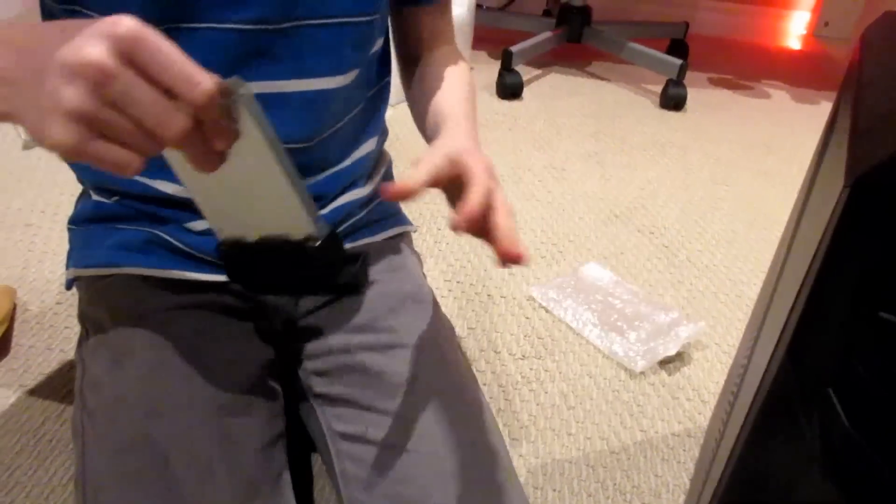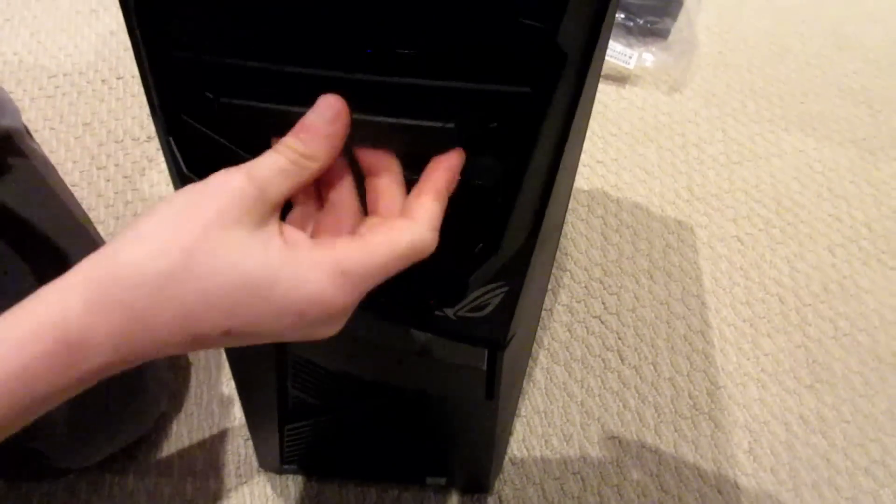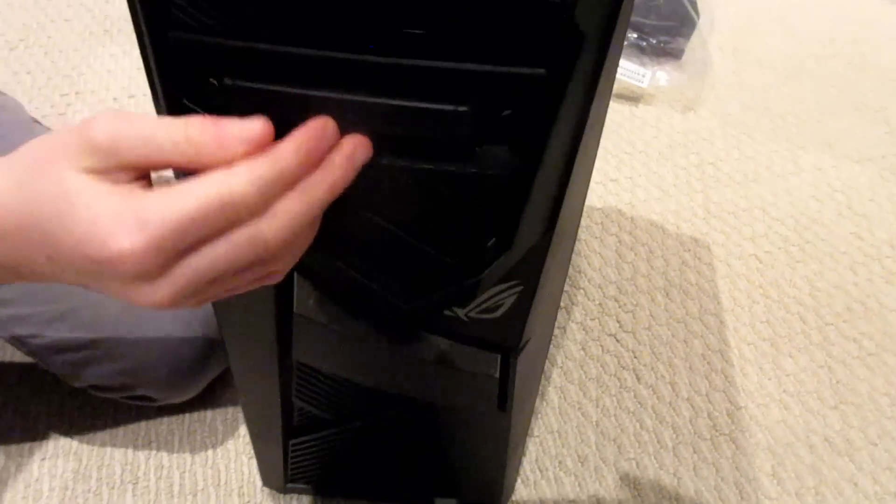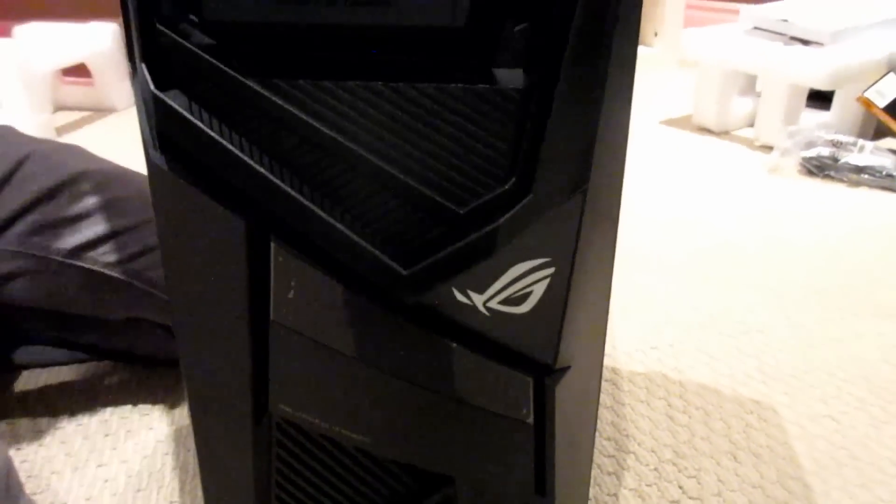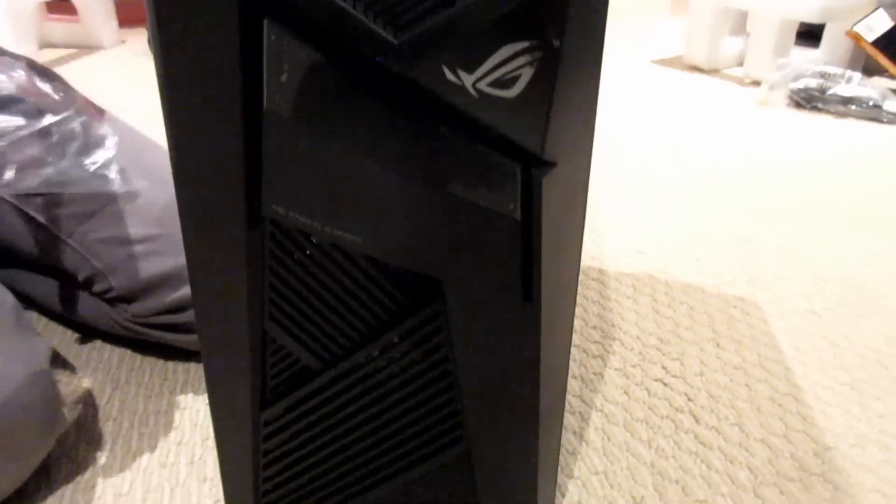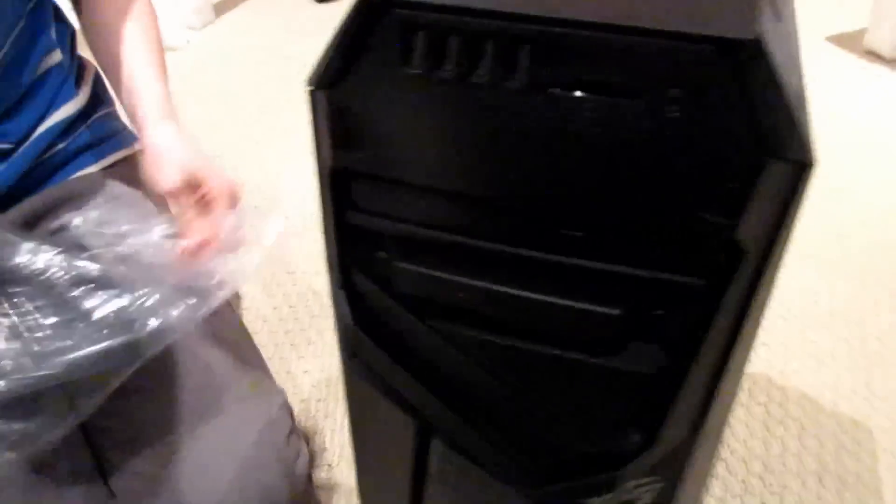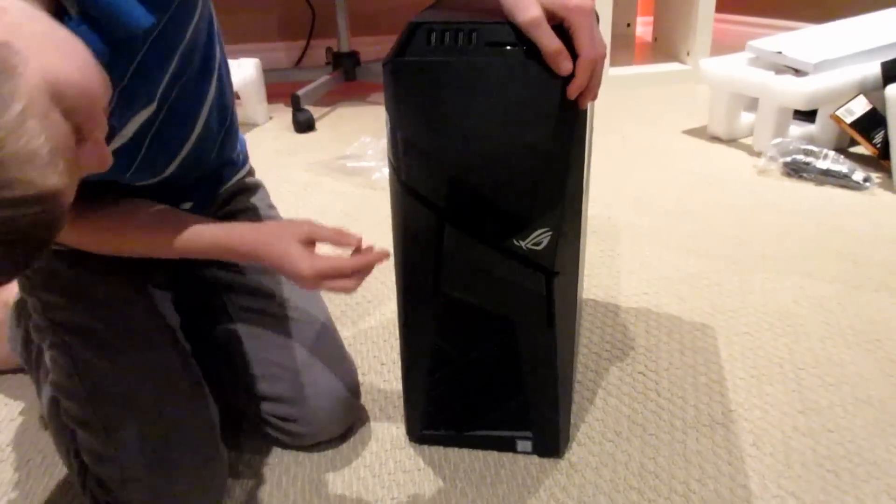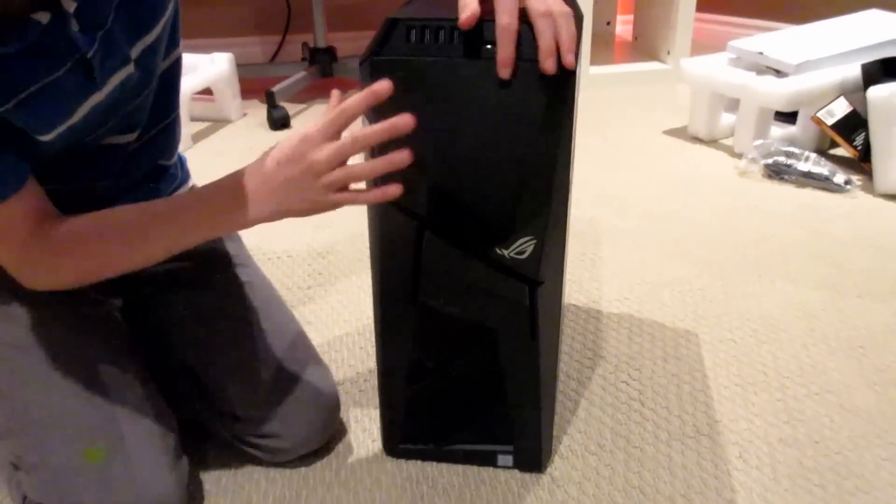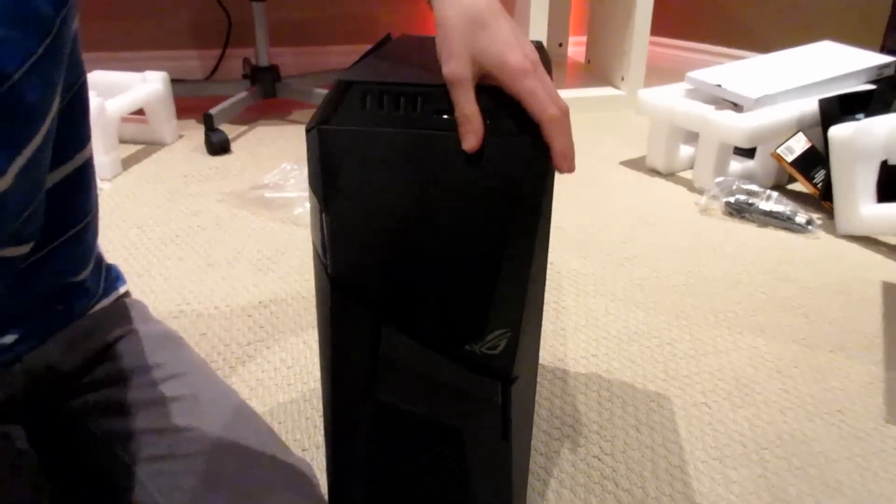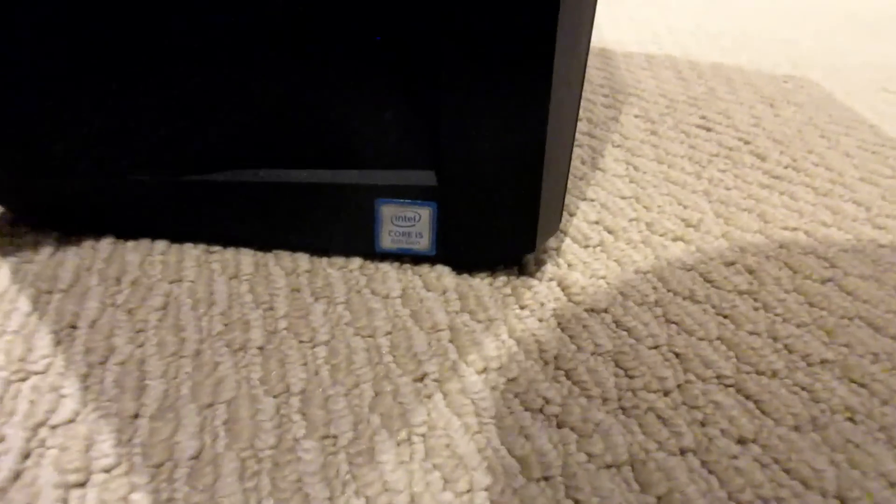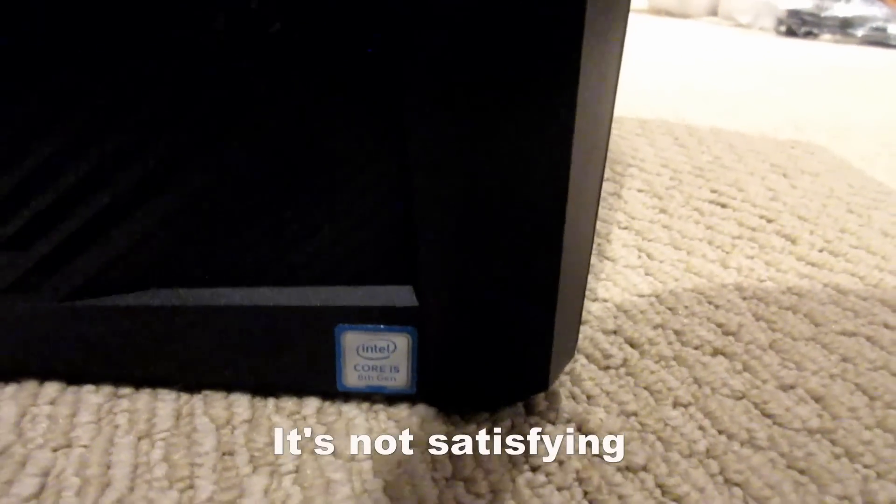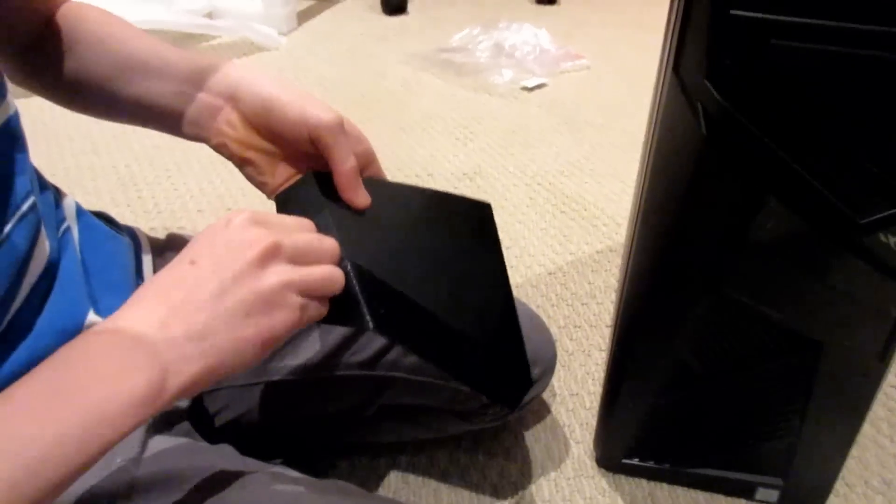And then this slides right into there, just like that. Now this plate here, like we saw earlier, is to cover up this. If you don't want to see that, you can just put this on like so, I think. Yep. And then first we have to do the satisfying plastic peel of this.